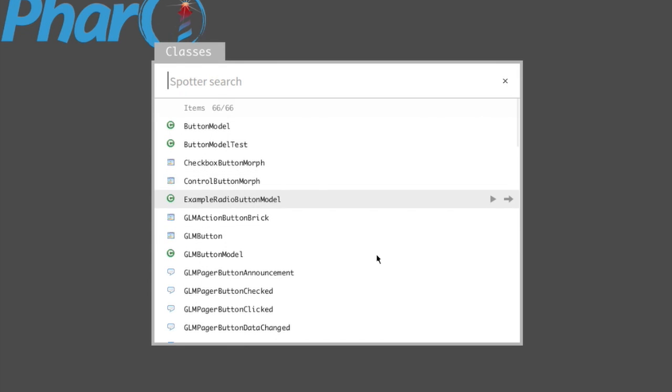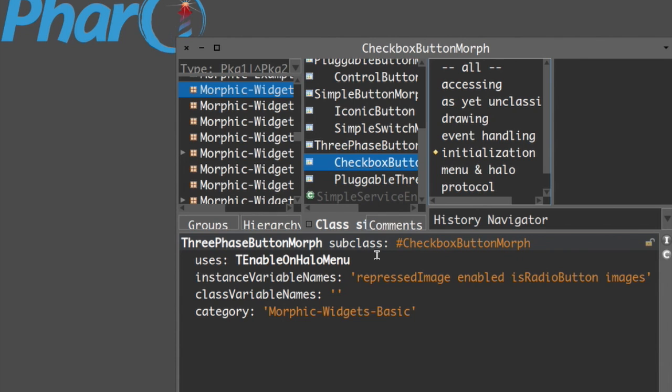Let's say I want to check this class. If you want to just open a system browser with this class, all you have to do is press Enter. The system browser opens and selects the class for you.